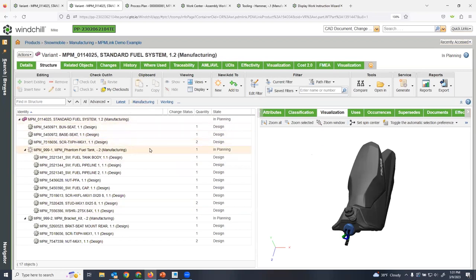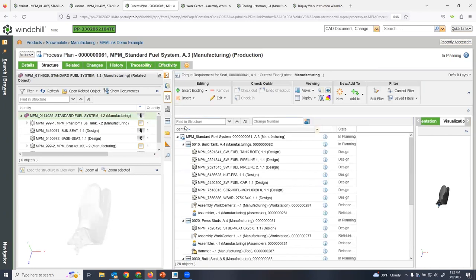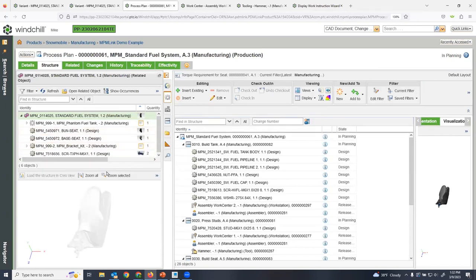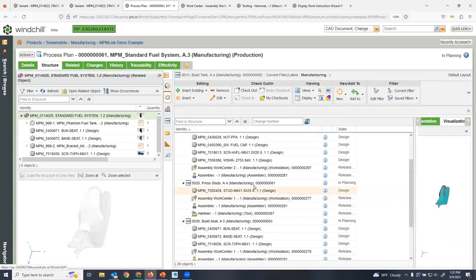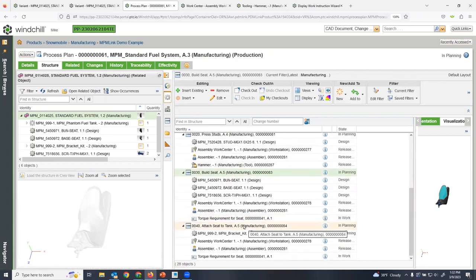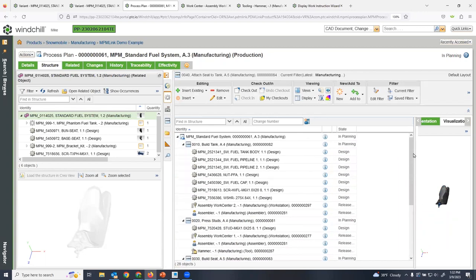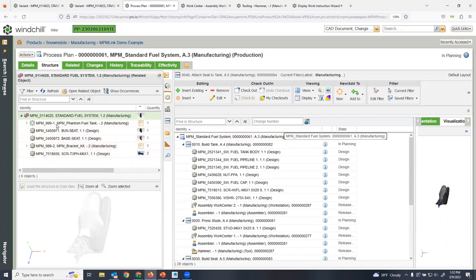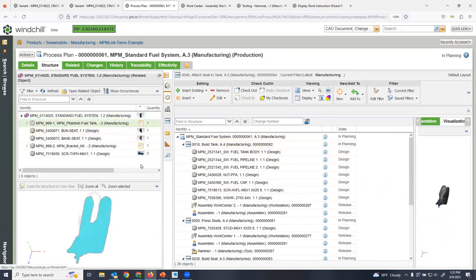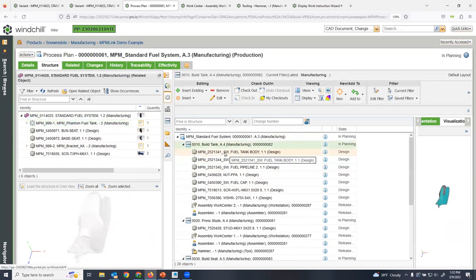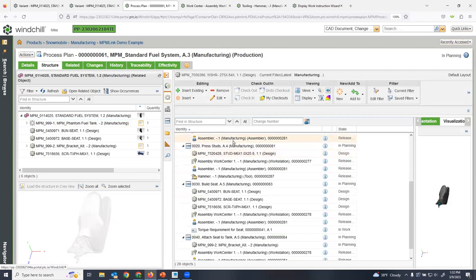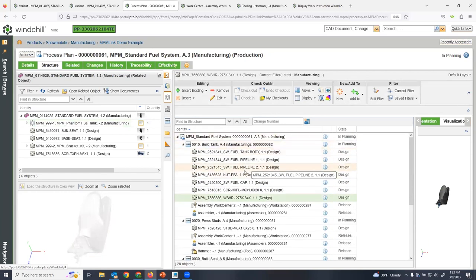Once we have our manufacturing bill of material, we can take it and allocate parts to a process plan. Our process plan here contains four different operations: build tank, press studs, build our seat, and attach our seat to our tank. Windchill allocates the parts from our manufacturing BOM to these operations in the procedure — we would just drag and drop them to the right side, which has already been done here. We can also bring in different resources like assembly work centers, which actually have physical CAD models stored in Windchill that we can utilize for our manufacturing processes.